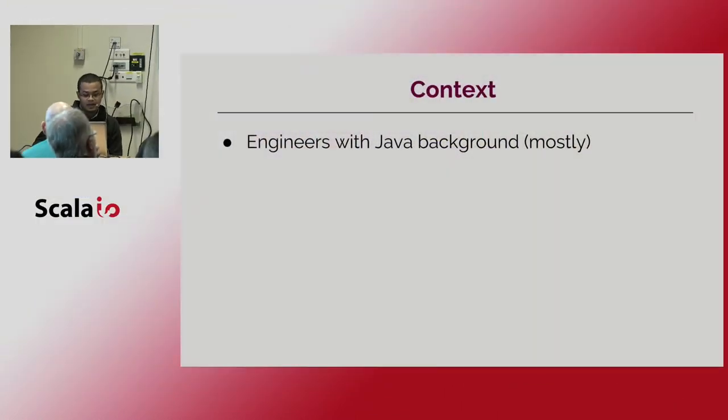So I'm going to start giving you some context. Like five years ago in my country most our engineers have only Java experience. And they have been building monolithic applications.